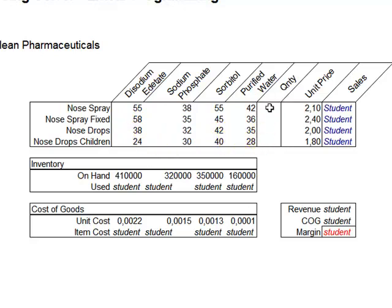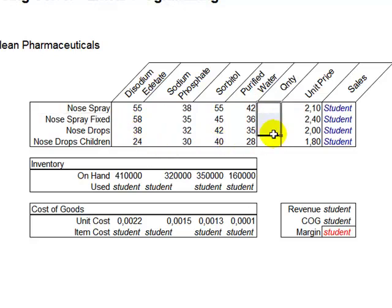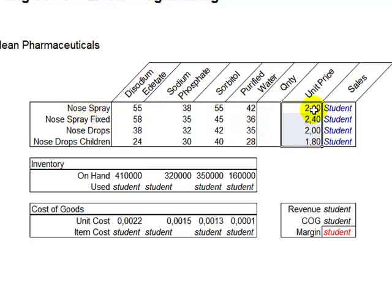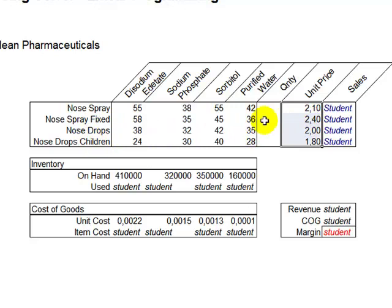Now, as you can see here, we do not have any production quantities, actually this is what we need to find later on. But we do have a unit price, so nose spray for adults is sold for 2.10 euros, and then fixed dosage nose spray for 2.4 euros, and nose drops 2 euros, and children's edition 1.8 euros.